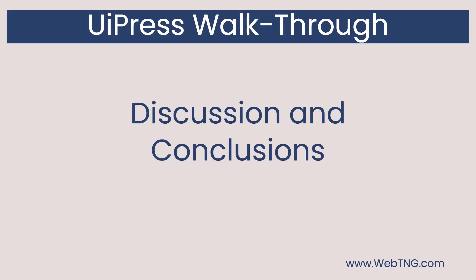So we've done a walkthrough of many of the features of UiPress. And I think at this point, you probably have a good feeling for what it is, and what it brings to the table. Now for some discussion and conclusions.